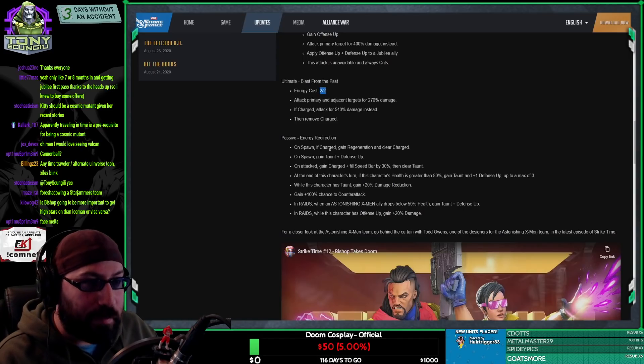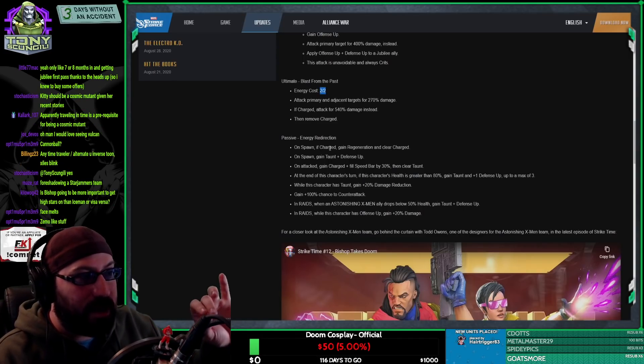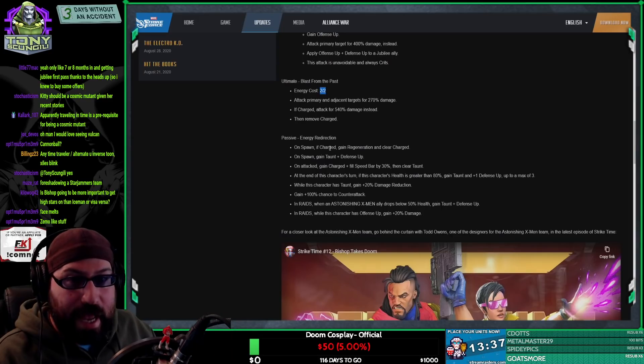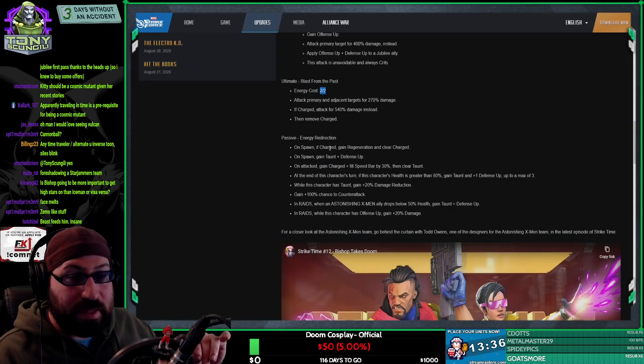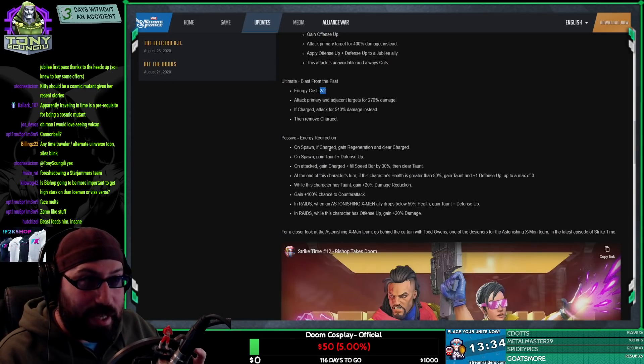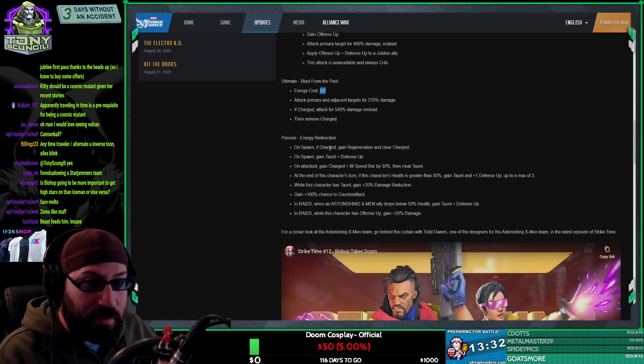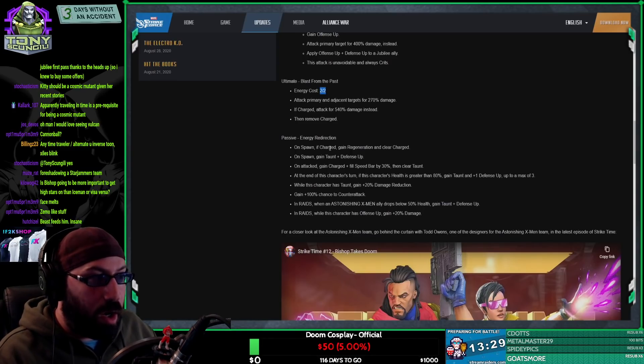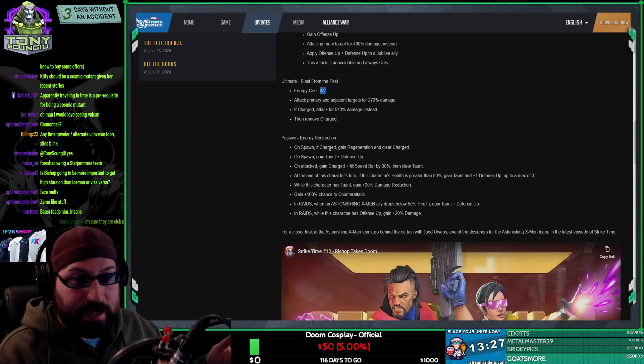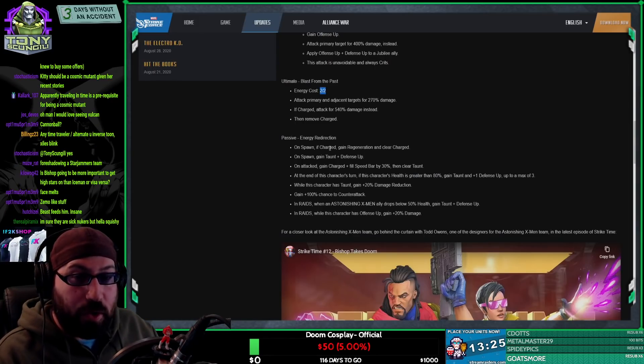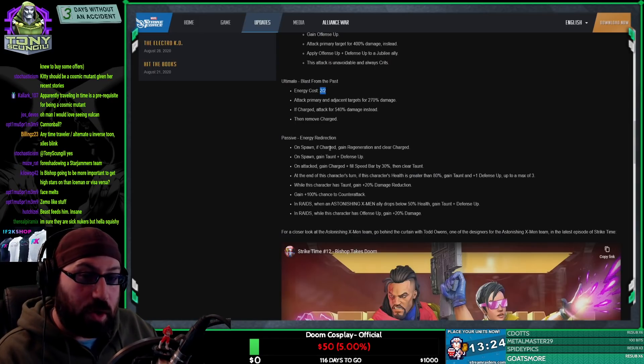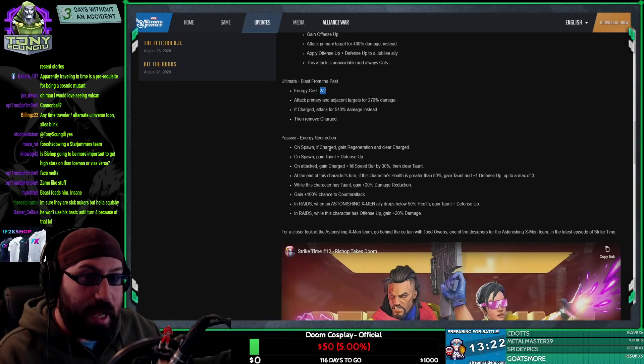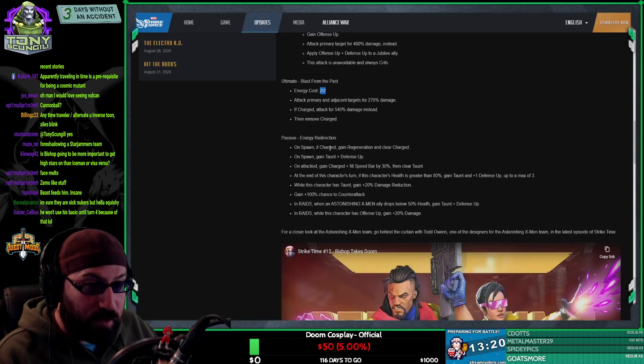I believe - I didn't think that, then Kilowog, now I do. I have to see his numbers, but I'm guessing that Bishop - I'm sorry, I'm guessing that now the trinity for that team, the three characters that you should probably invest in, are Jubilee, Iceman, and Bishop, as opposed to before where I thought it was Jubilee, Iceman, and Beast.